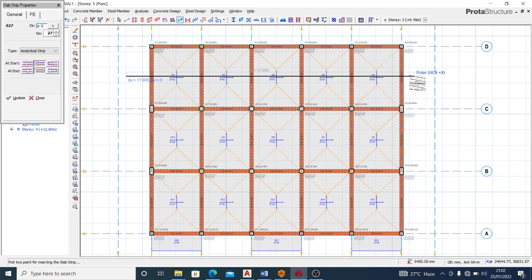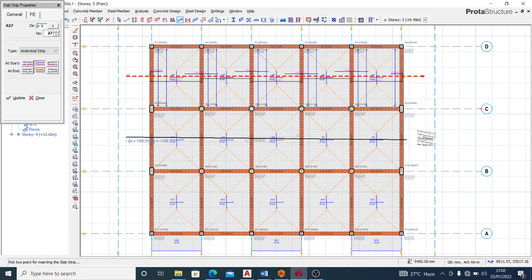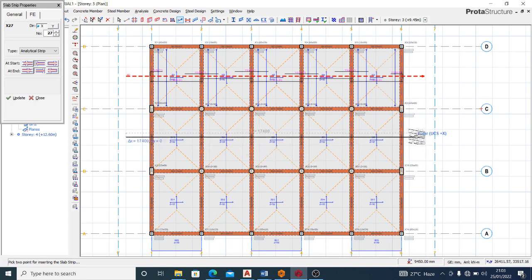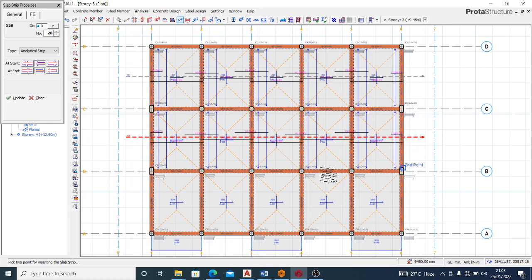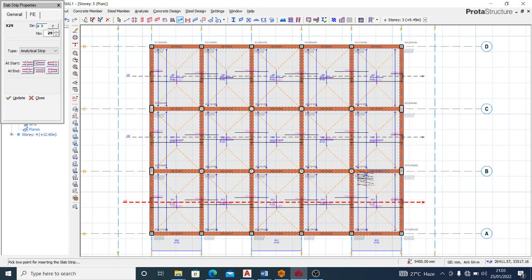Hold down your Control key and that is how you get a straight slab strip. Click when you are in position. You can see that I have the strip on that particular line. Do the same for the others, always holding down Control to keep the line straight. That's the X-axis strips done.